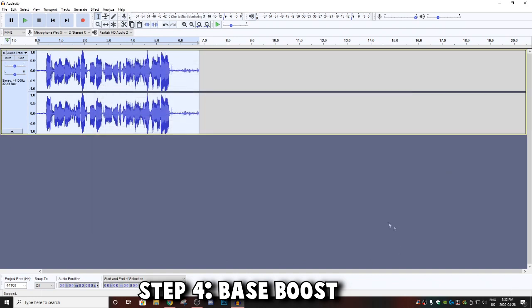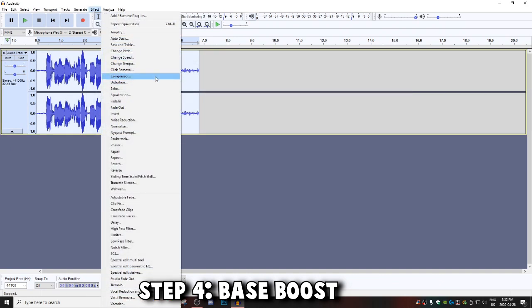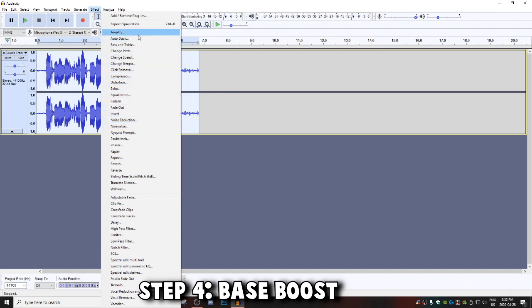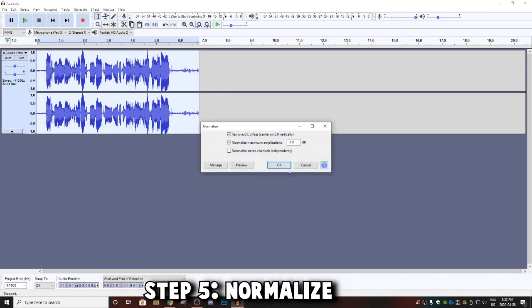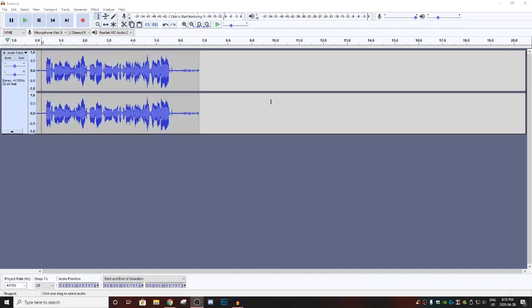Then you're going to want to hit okay, and then the final step, you want to just go back down to Normalize and same settings as before and hit okay.